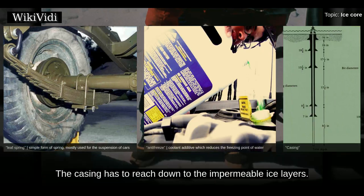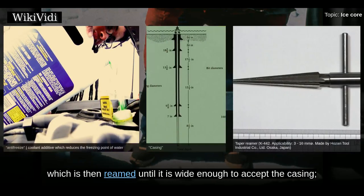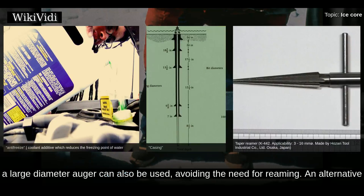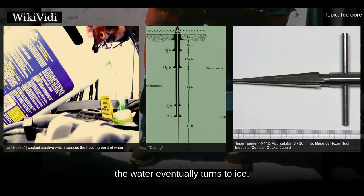When drilling deep holes which require drilling fluid, the hole must be cased, since otherwise the drilling fluid will be absorbed by the snow and firn. The casing has to reach down to the impermeable ice layers. To install casing, a shallow auger can be used to create a pilot hole, which is then reamed until it is wide enough to accept the casing. An alternative to casing is to use water in the borehole to saturate the porous snow and firn; the water eventually turns to ice.